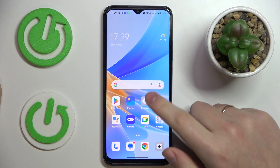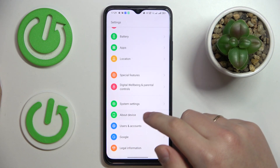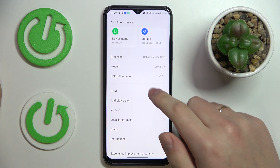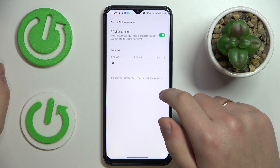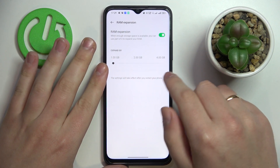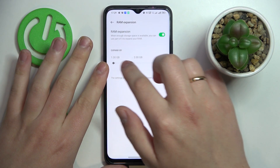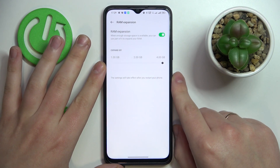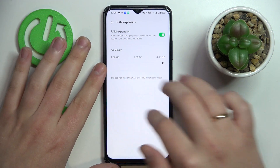First of all you gotta launch Settings, then scroll the page all the way down and enter the About Device category. From there, go to the RAM section, and over here switch on this little toggle. Then choose how many gigabytes you would like to increase your RAM — 1, 2, or 4. I'll go with the highest possible value.